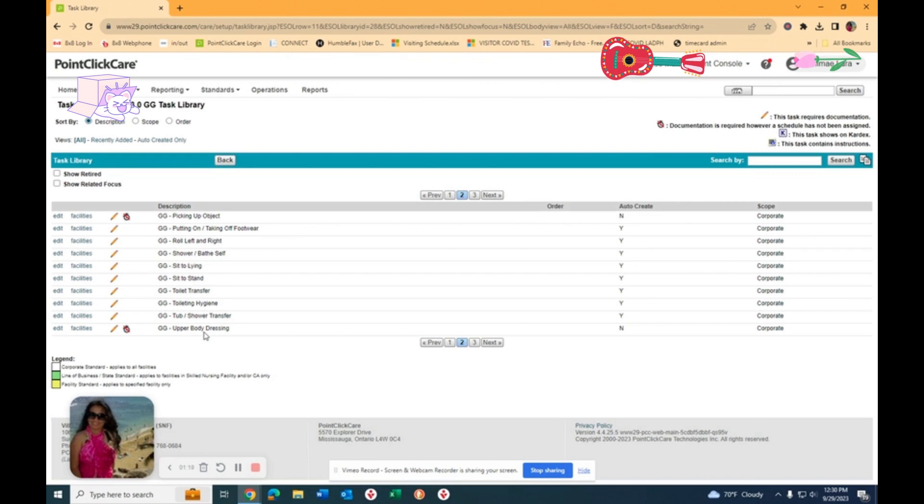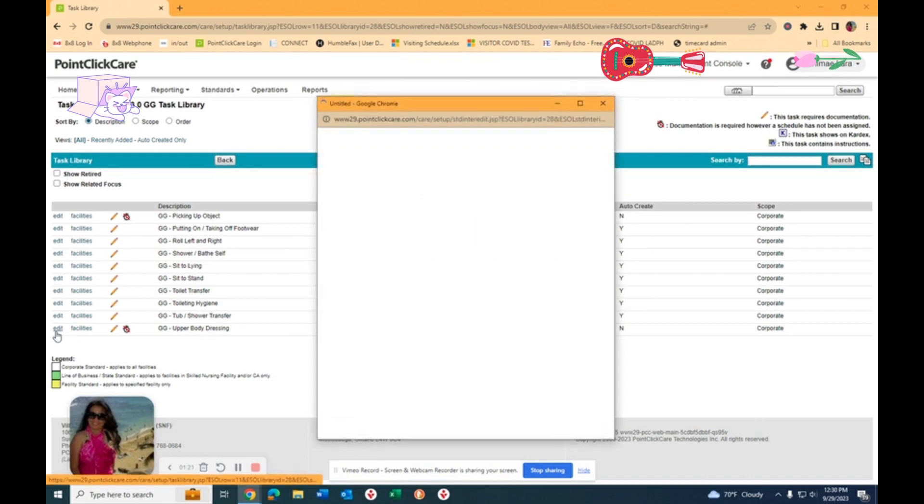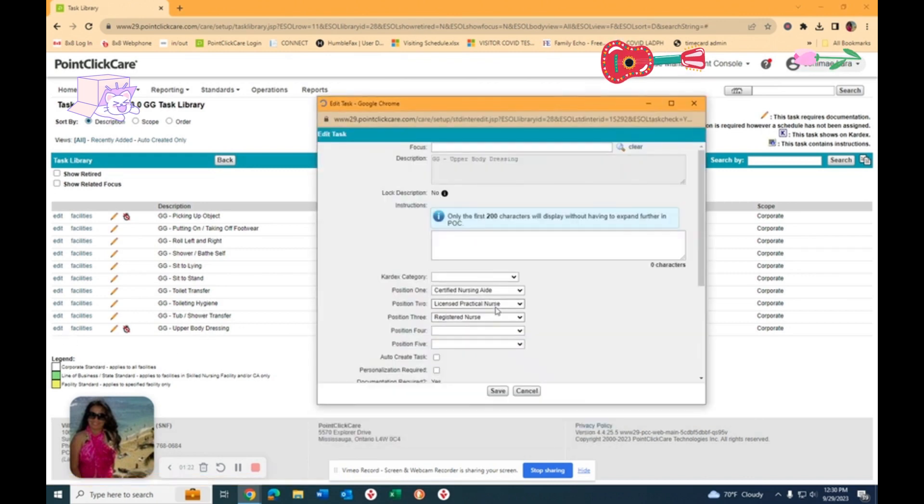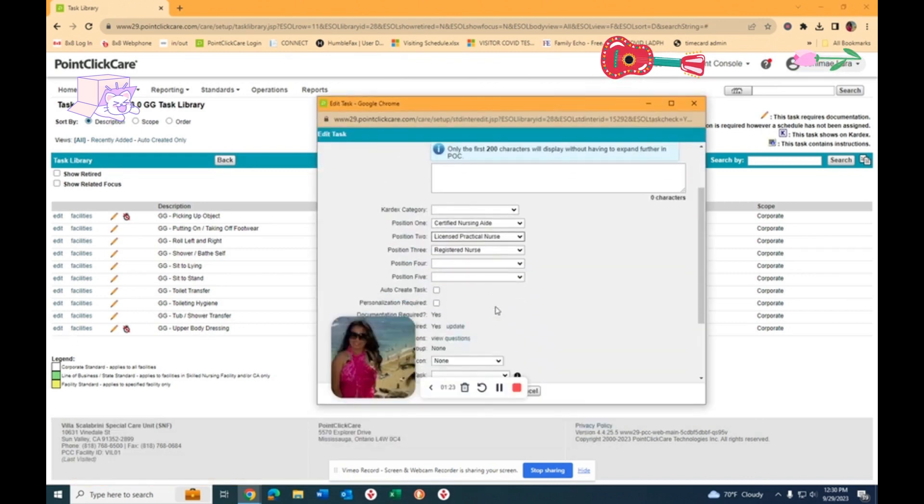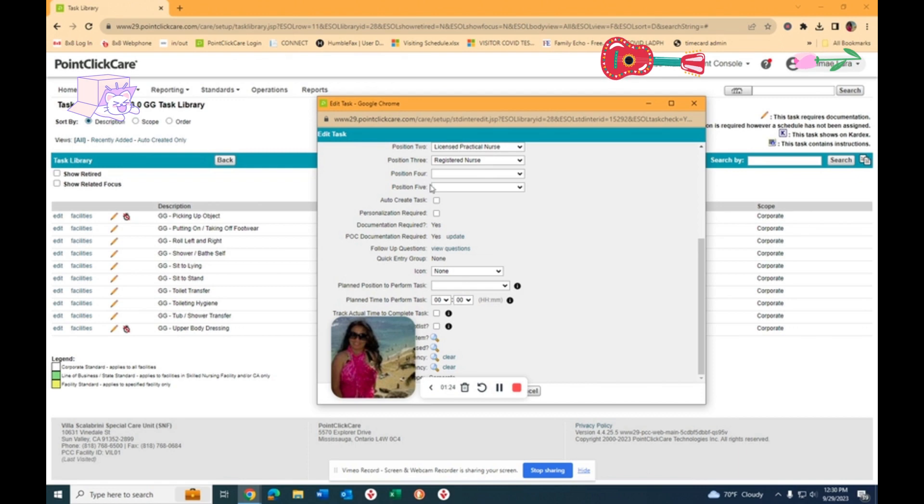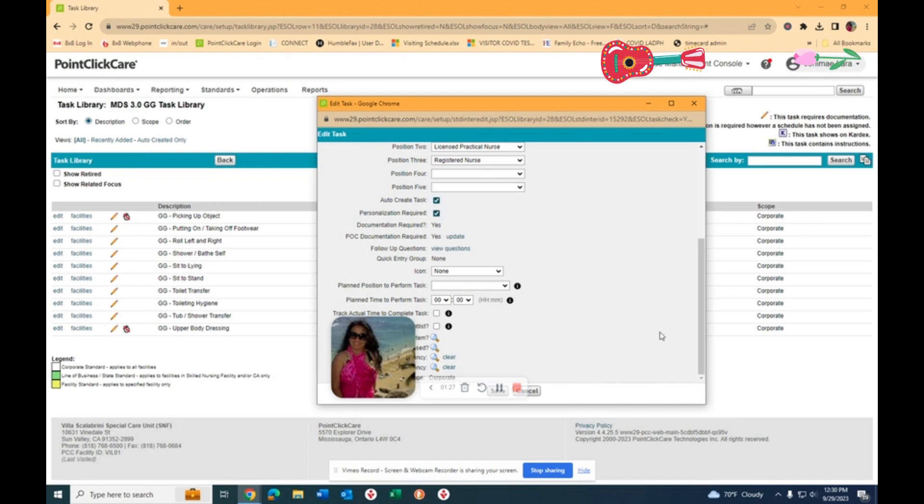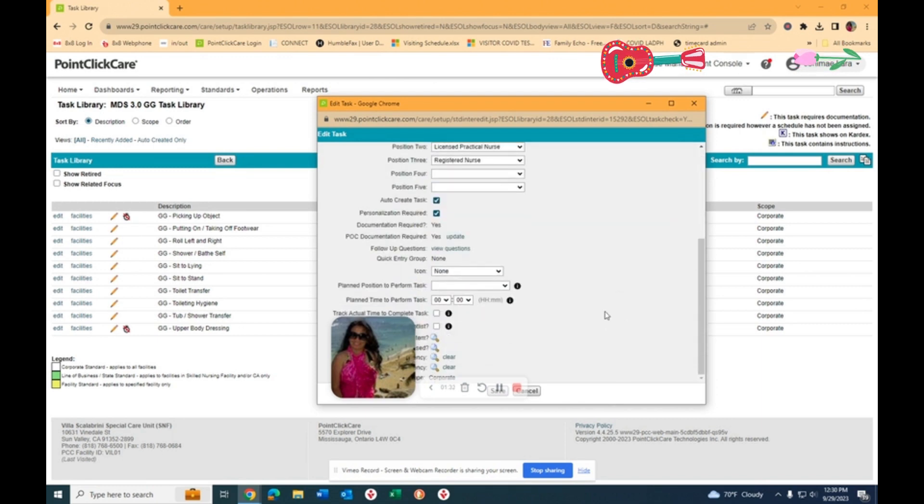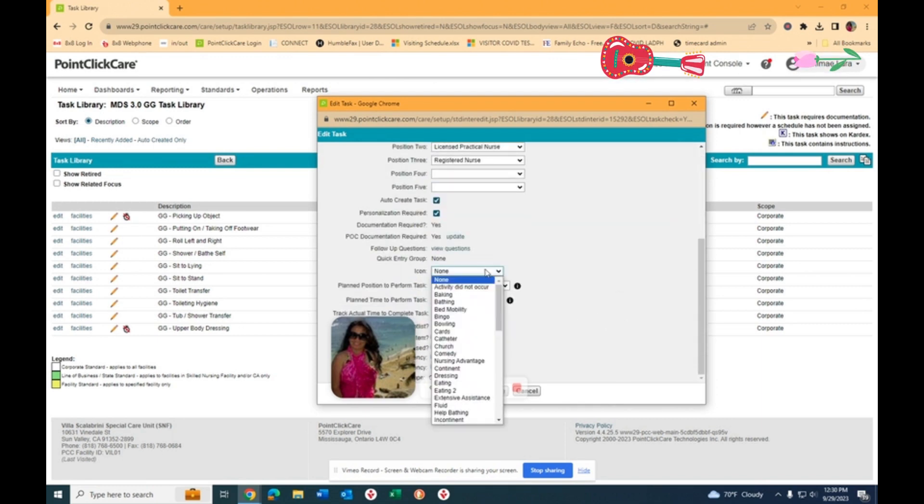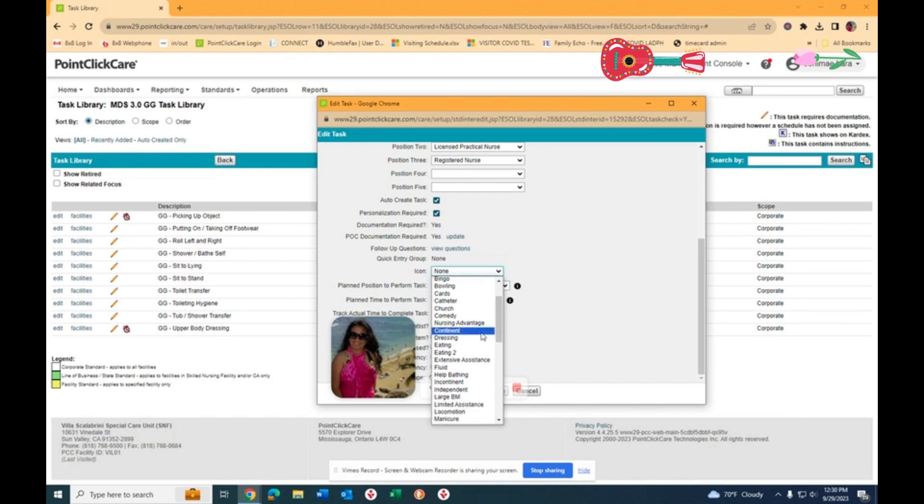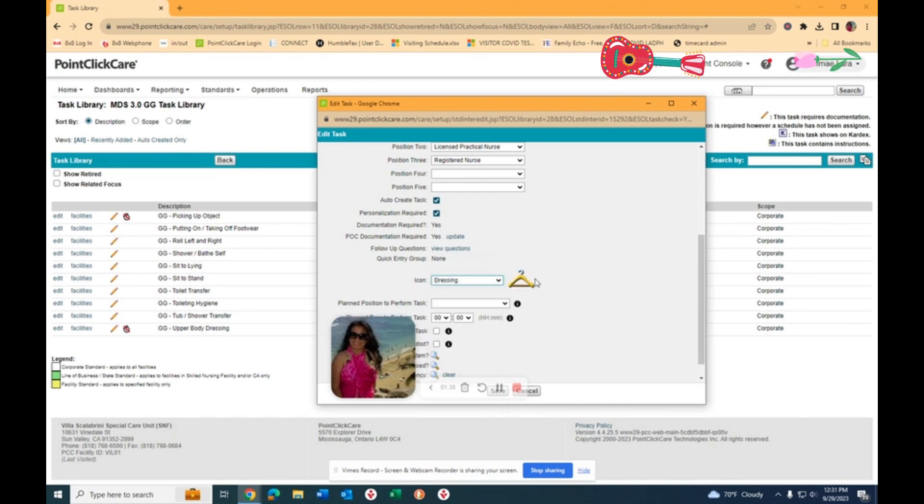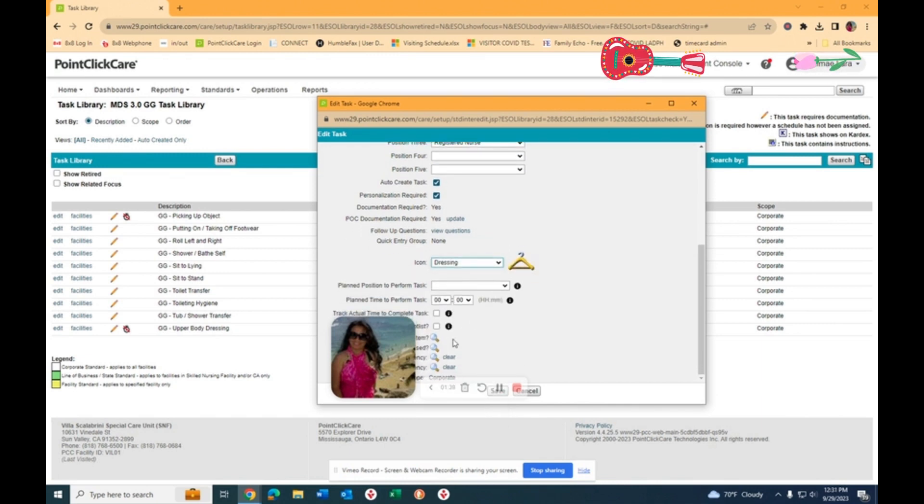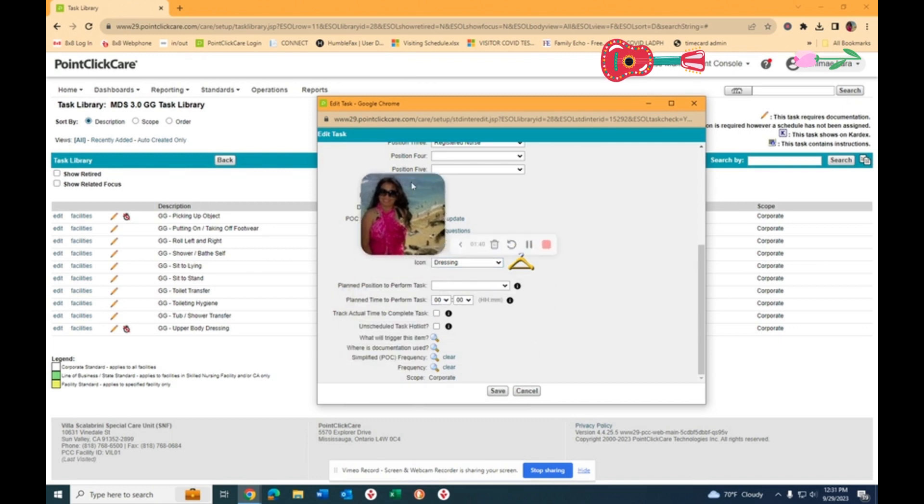You need to do the auto-create task personalization required. I like to do an icon if I can find something. So since it's dressing, that would be good. And then you need to put the frequency right here.